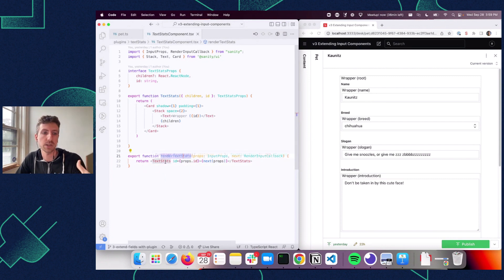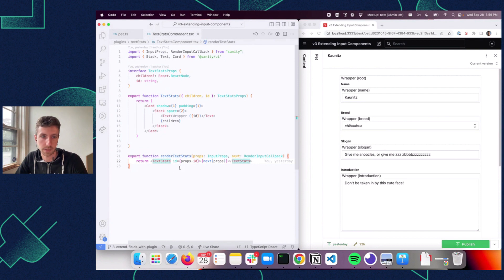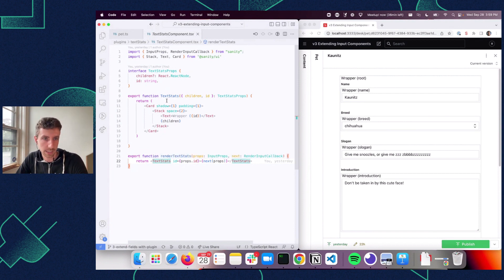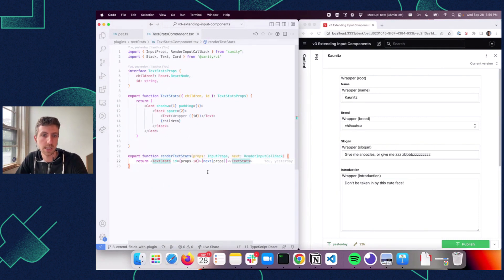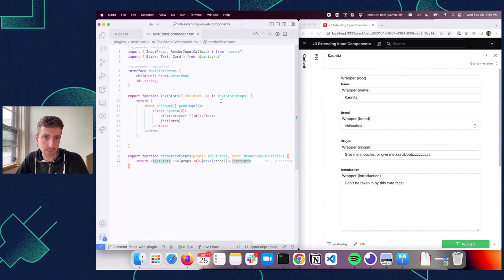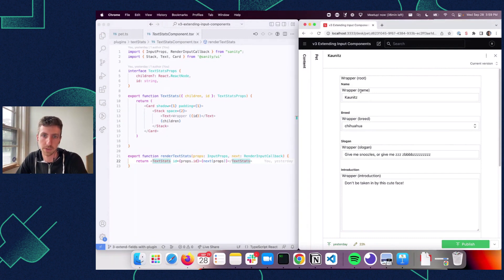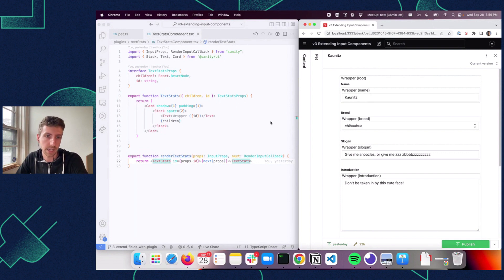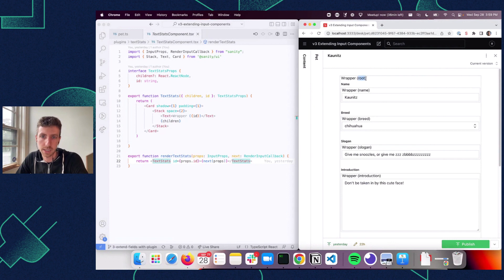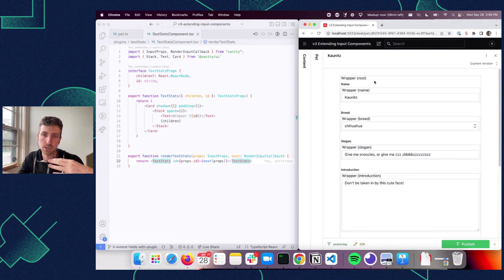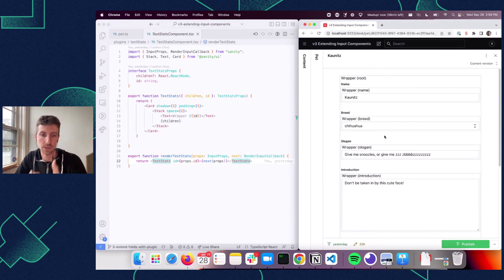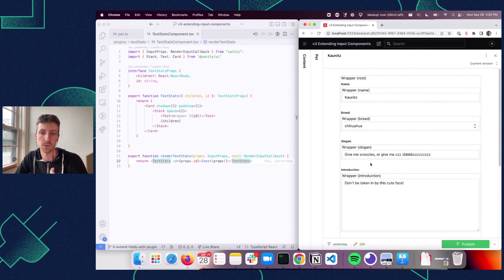And then we're going to wrap our field in our input with our own custom component here. So this text stats component is just a React component. I'm just passing it some information, the ID of the field and the children, which in this case will just be the next, will be the further components that are going to be rendered. And what I'm doing here is I'm just highlighting that there's a wrapper and showing you where the wrapper is around the input component and the ID showing you the name of the field. And you'll notice there's a special one here, root. So you can actually wrap the entire form here if you want. So you can wrap the entire form, you can wrap a single field. If we were showing objects, you'd be able to wrap the individual items within objects. Any input field from the root on down will get wrapped. So it can be really powerful.